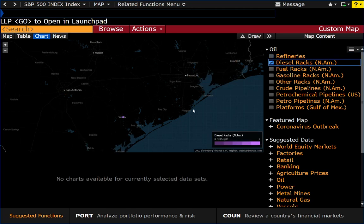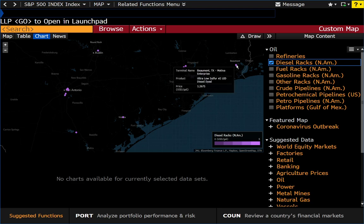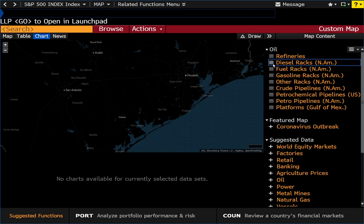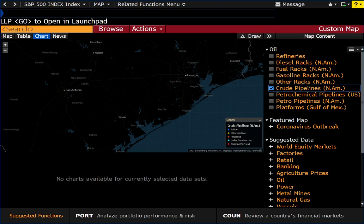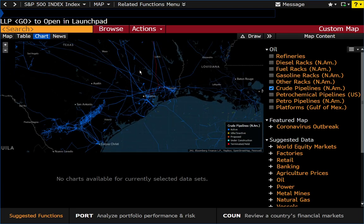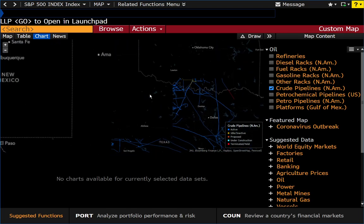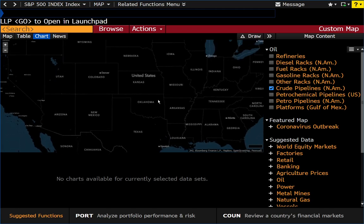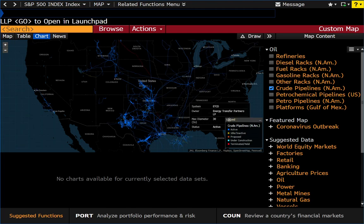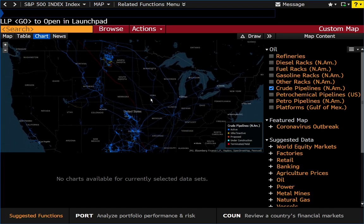Let's take a look at diesel racks and then pipelines. For crude oil pipelines, Bloomberg will actually draw them on the map and you can see just how many exist. There are a few different categories: active, idle, proposed, under construction, and terminated. That gives you a view of different pipelines across the map.